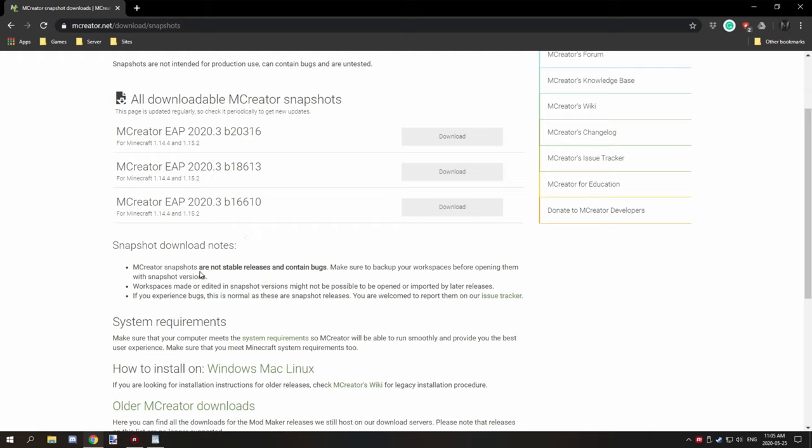A few other things to note is snapshots aren't stable releases. They never were and shouldn't be used to develop stable builds of your mods. They're strictly for testing and providing feedback to MCreator and should be used with caution. If you want to participate and help test for bugs as well as provide feedback, then backing up your workspace is a good idea.